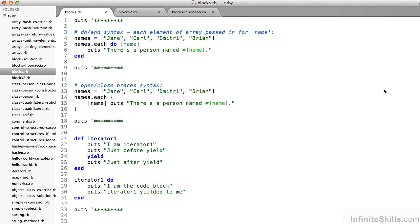You might not have realized it, but we've been working with blocks in Ruby, particularly when we've looked at iterators, and they're one of the most flexible and frankly confusing aspects of the language. We're going to tackle them a little bit here, and certainly it's something we'll cover throughout the course. You could get away without knowing the complete ins and outs of blocks, but I think it's helpful to know when you're using them.